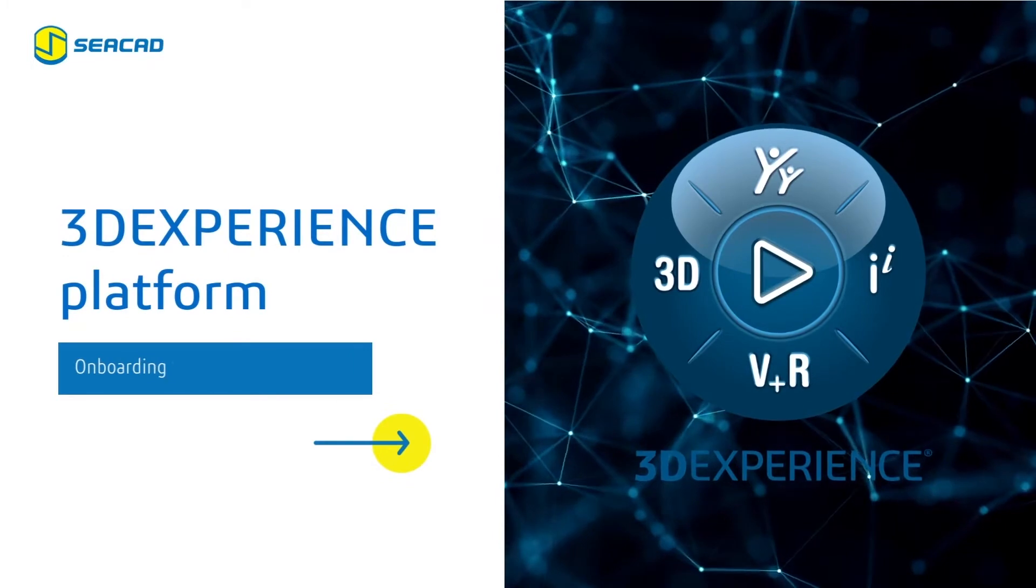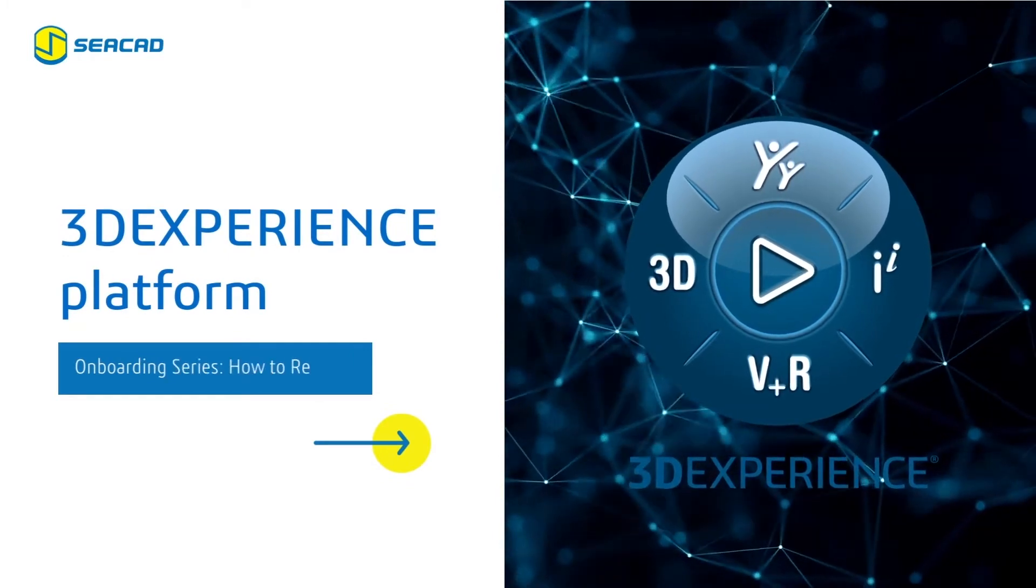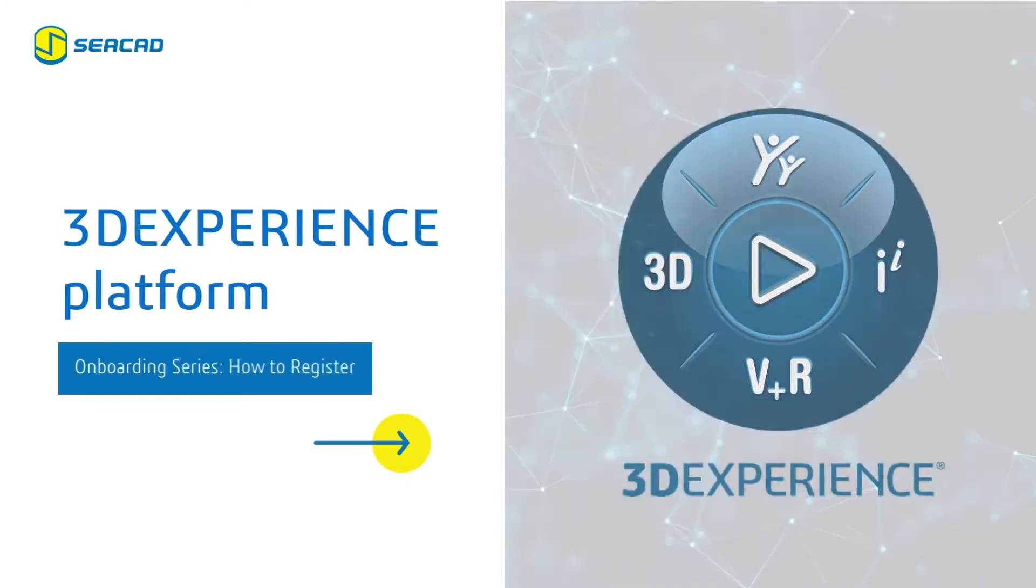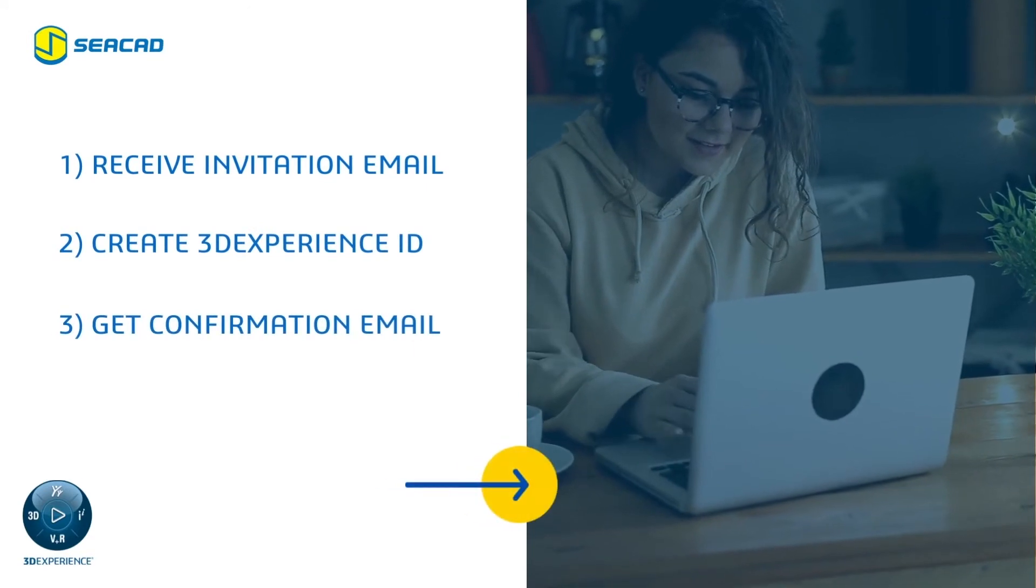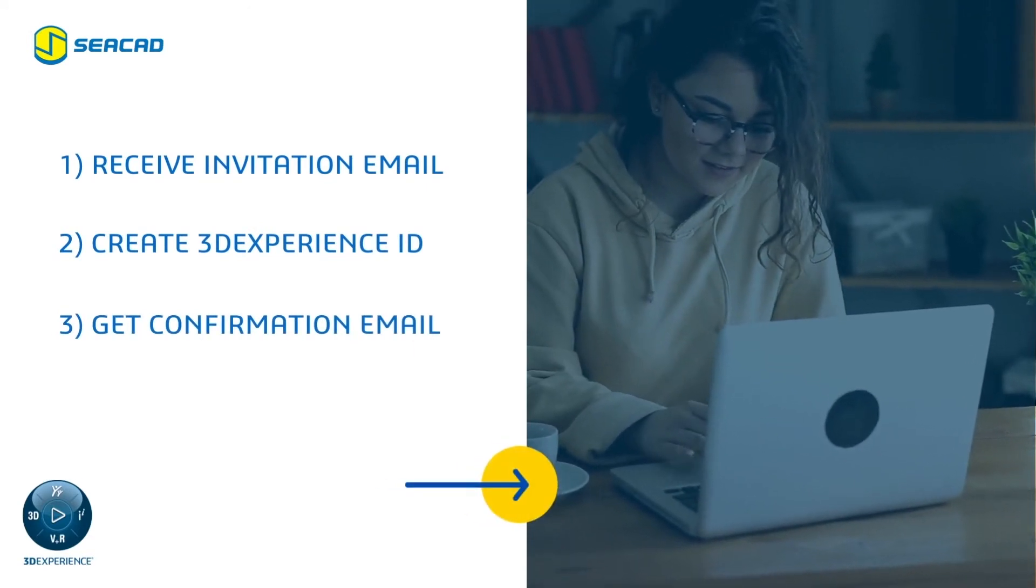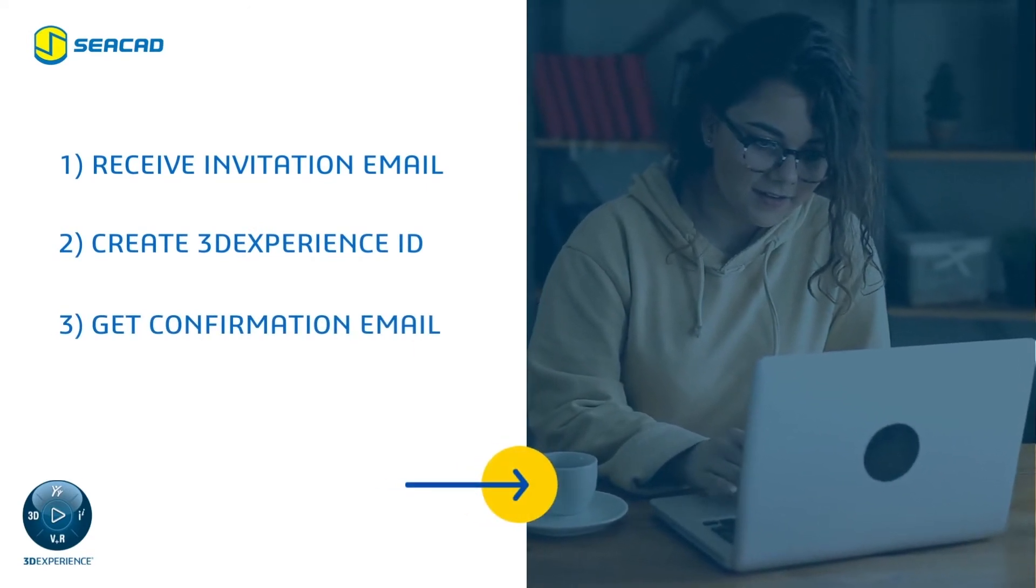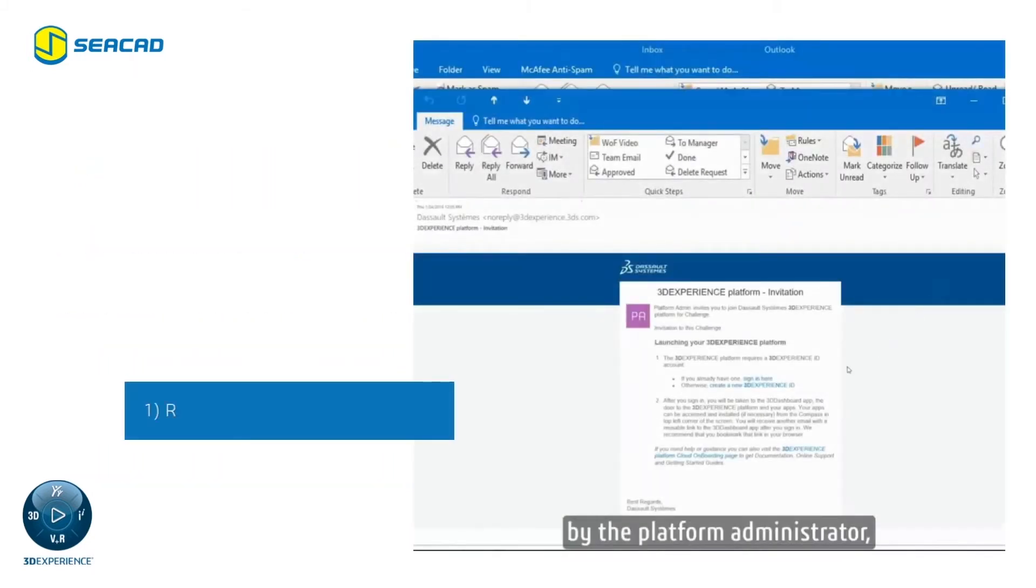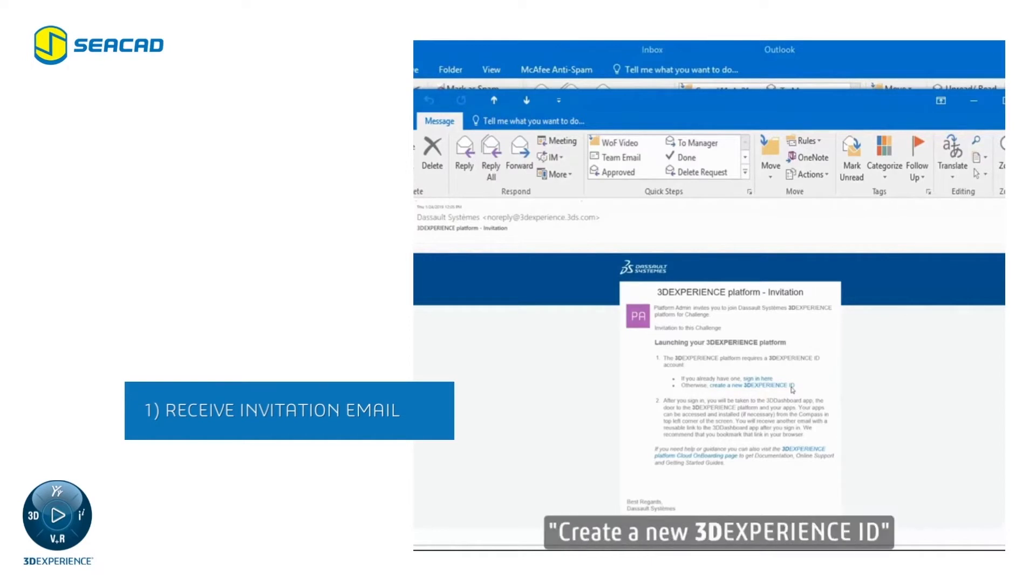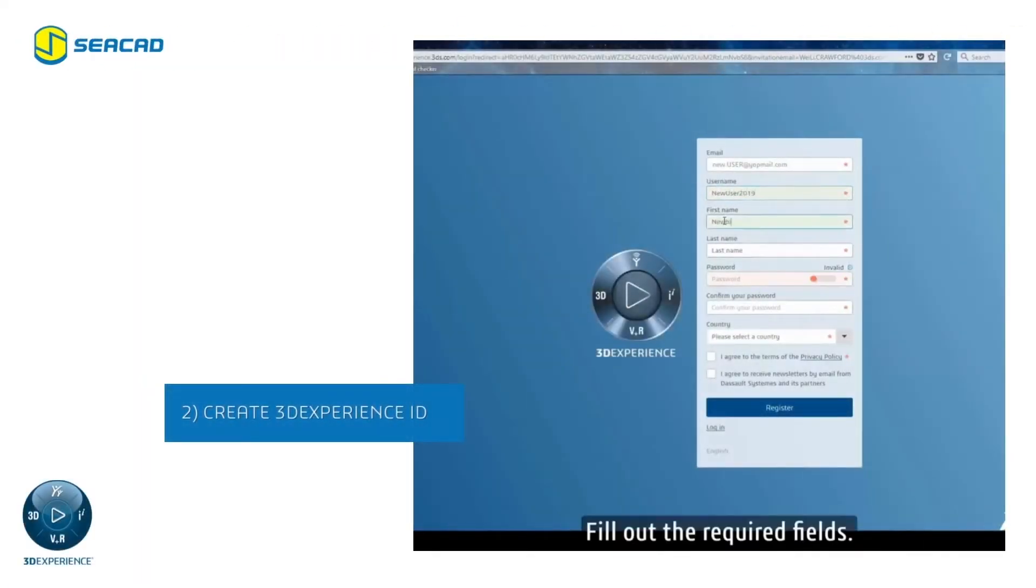Welcome to your 3D Experience journey. Let's get started. Upon successful purchase of the 3D Experience platform, here are three simple steps on how to register and get your 3D Experience ID. Once you've been added by the platform administrator, you will receive an invitation email. Go ahead and click create a new 3D Experience ID and fill out the required fields.